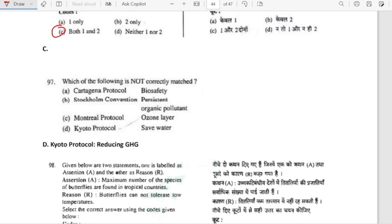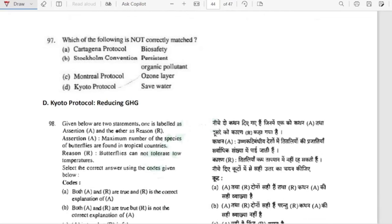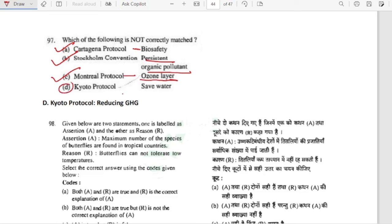Which of the following is not correctly matched? Cartagena Protocol — biosafety, correct. Stockholm Convention — on persistent organic pollutants (POPs), correct. Montreal Protocol — related to ozone layer, correct. Kyoto Protocol — related to reducing greenhouse gases. So Kyoto Protocol is not incorrectly described, but the answer focuses on an incorrect pairing.